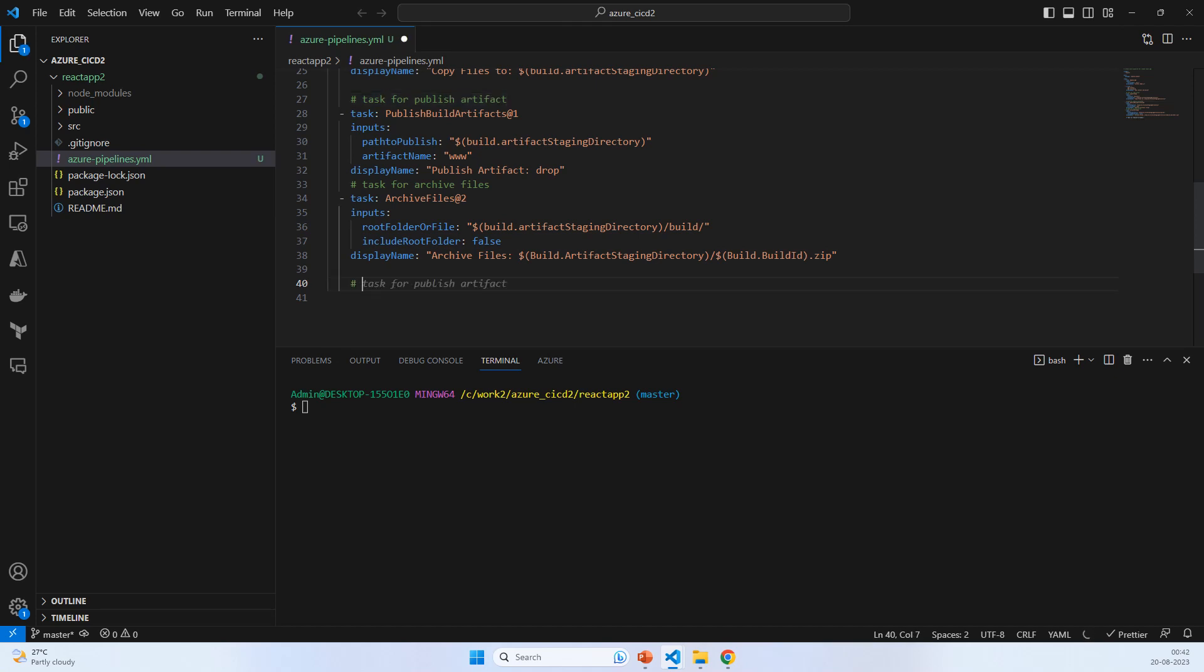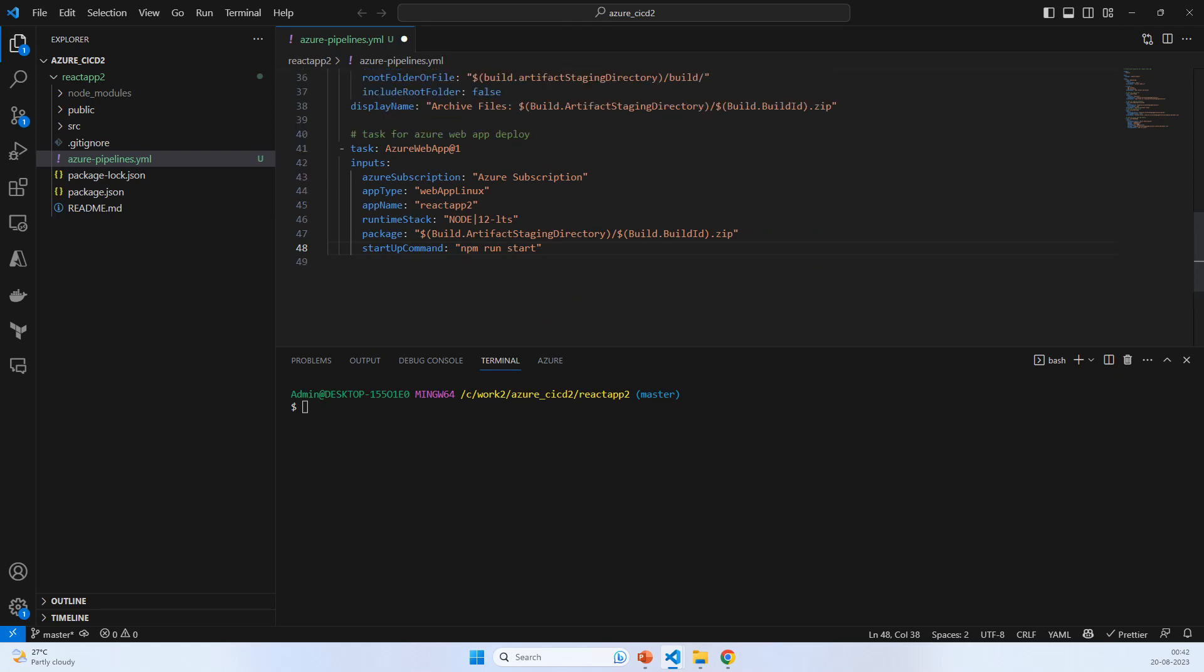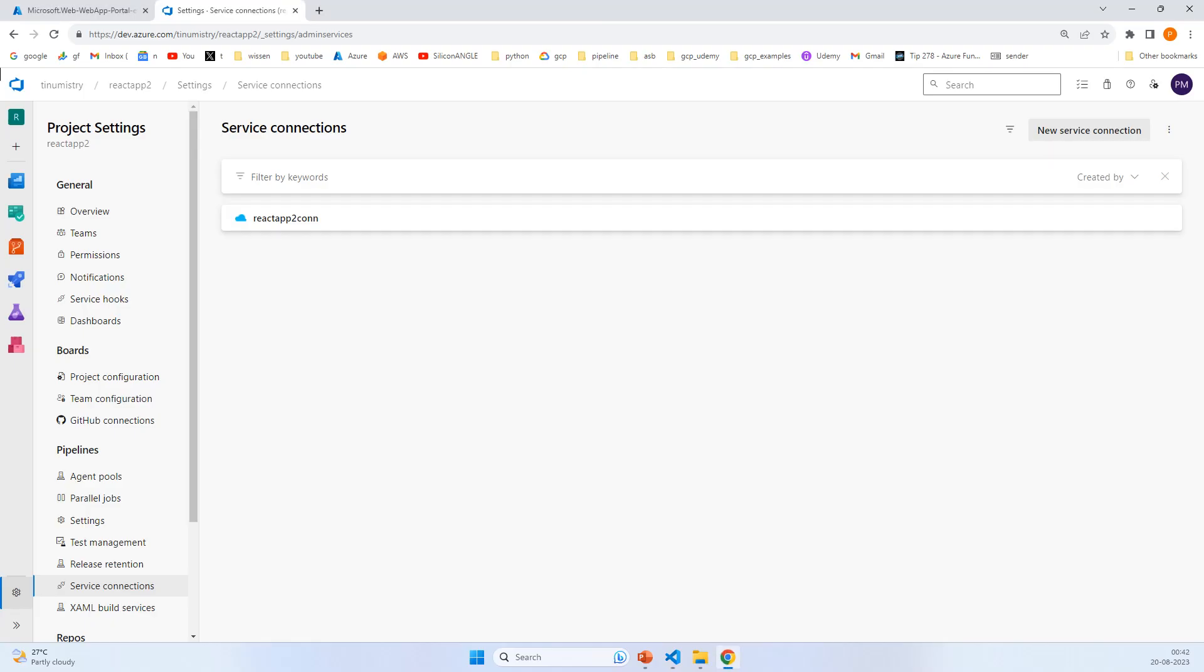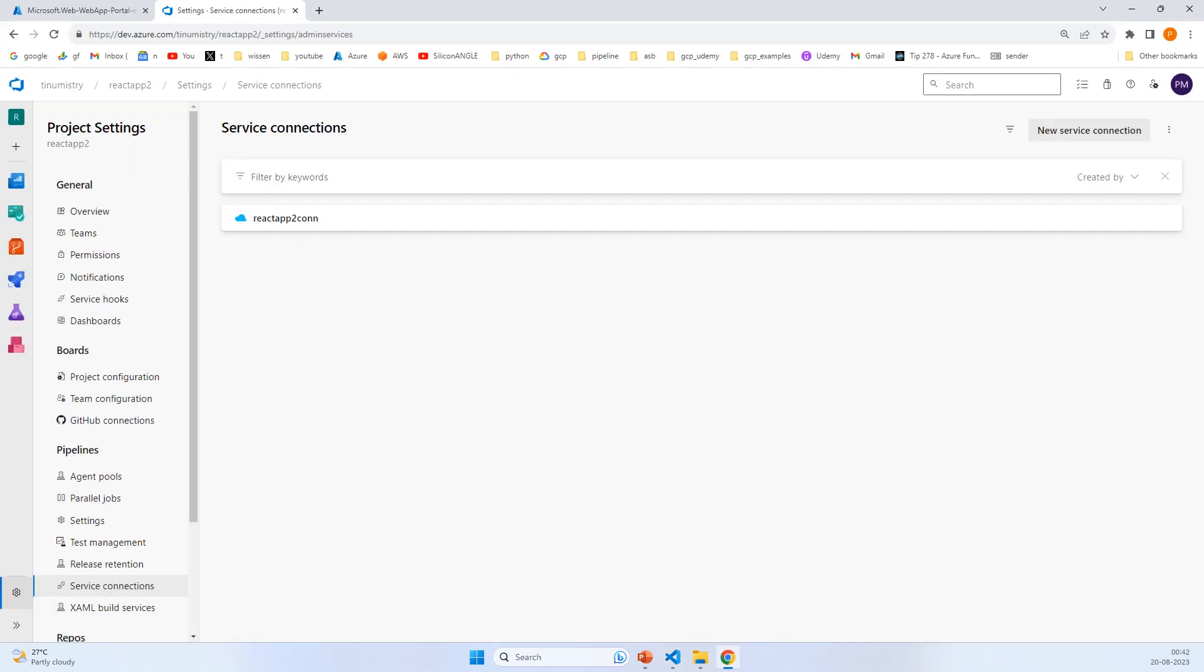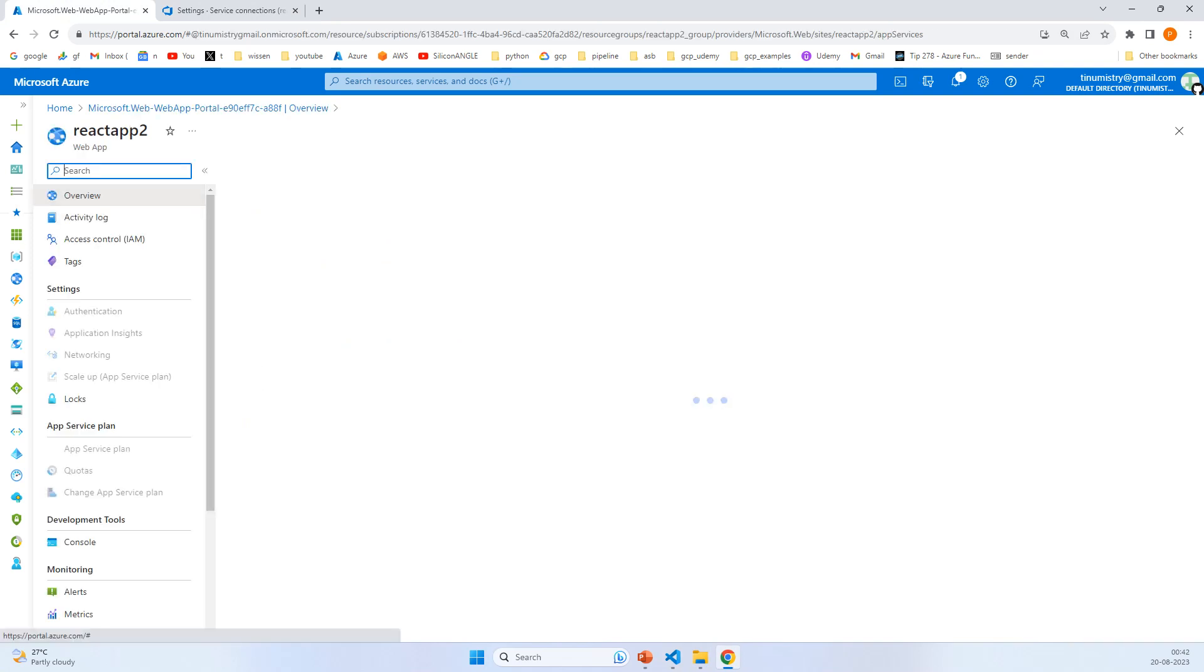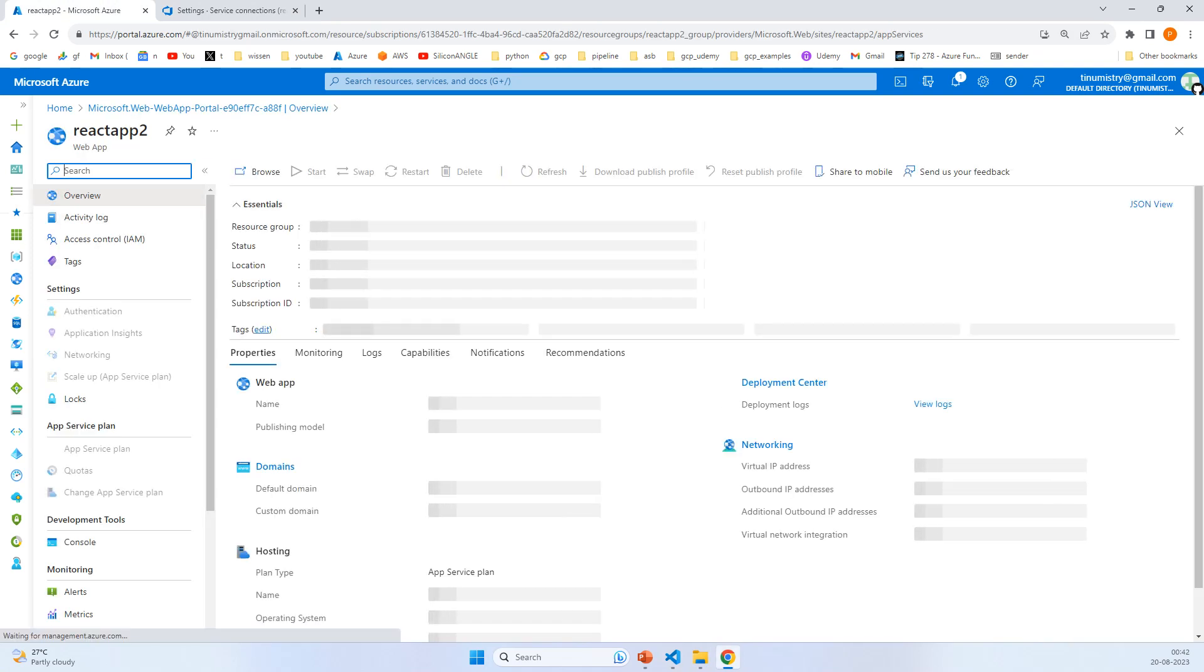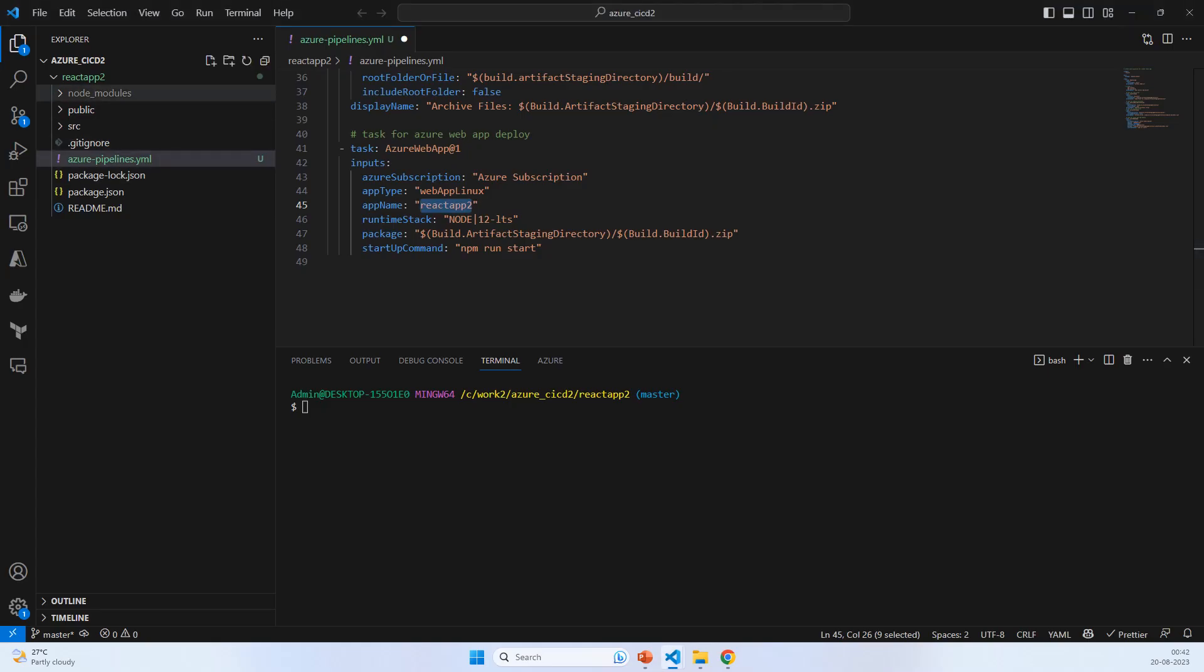Now the next task after archive is Azure Web App deploy. Let's see what GitHub Copilot gives us. It has automatically taken react-app-2 as the app name and Azure subscription. The app name and Azure subscription is react-app-2-con.